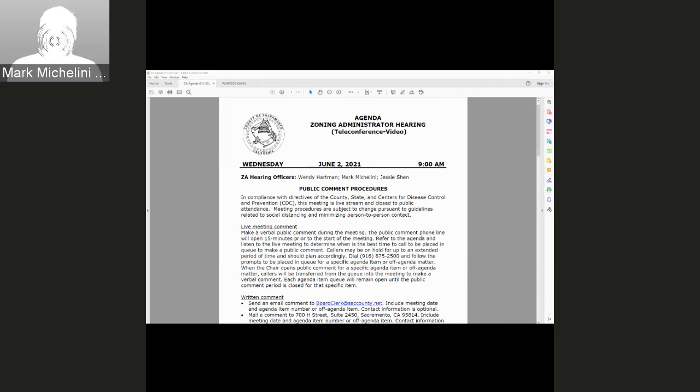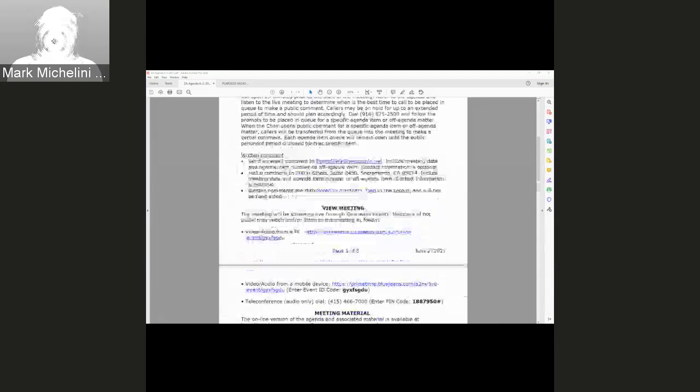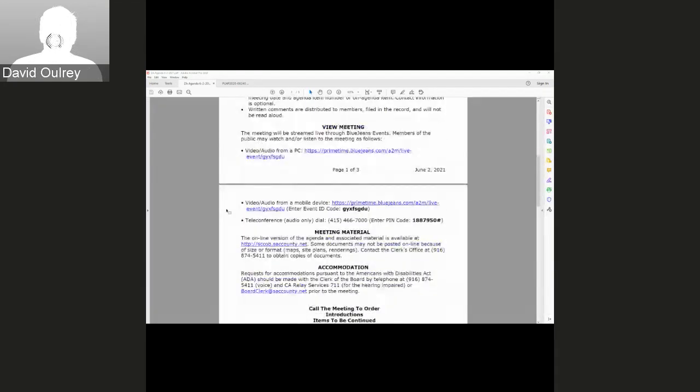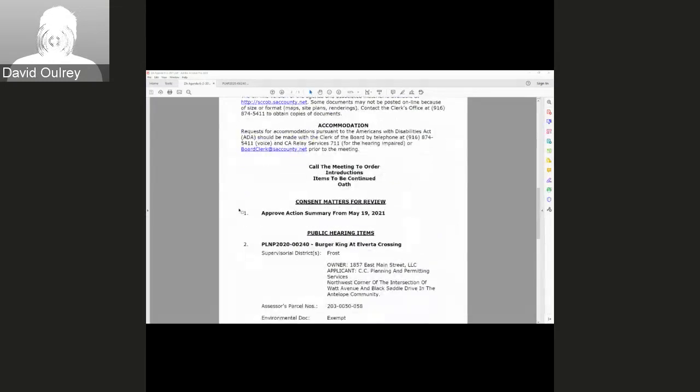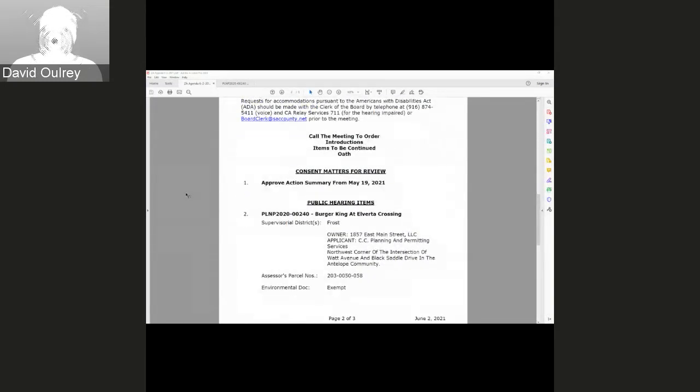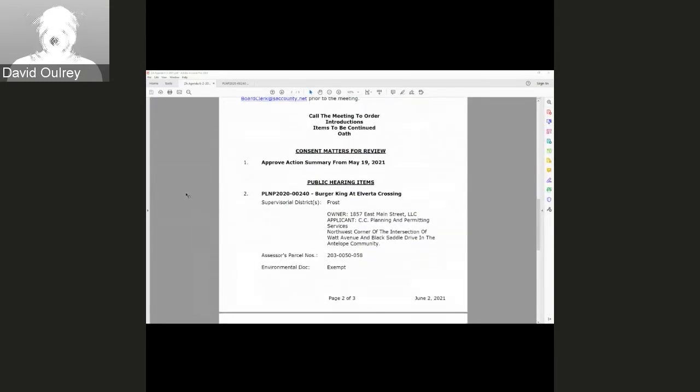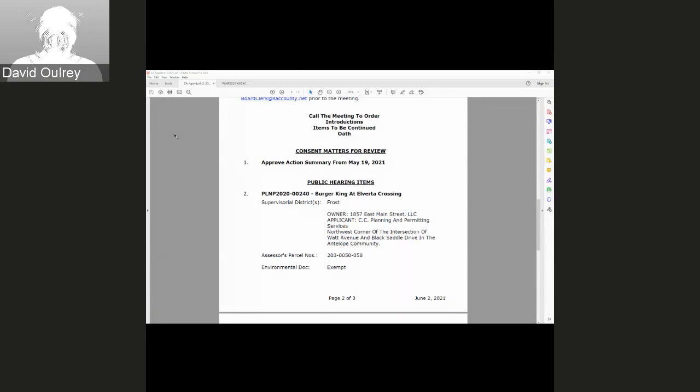Stephanie, you can call the first item. Item one is to approve the action summary from the May 19th, 2021 meeting. I hereby approve the action summary from the May 19, 2021 Zoning Administrator hearing.